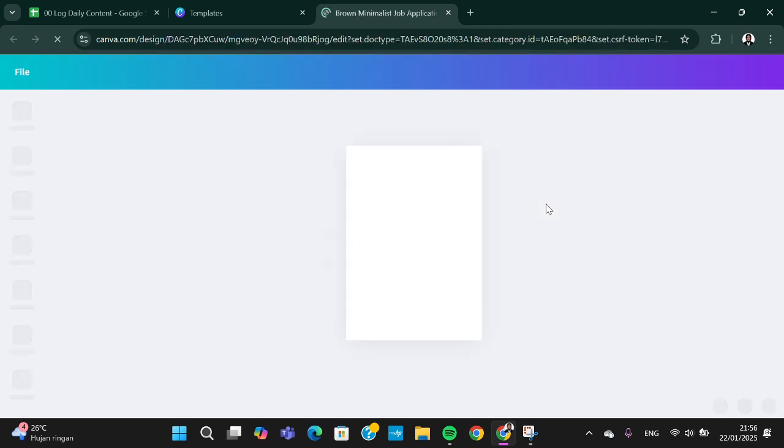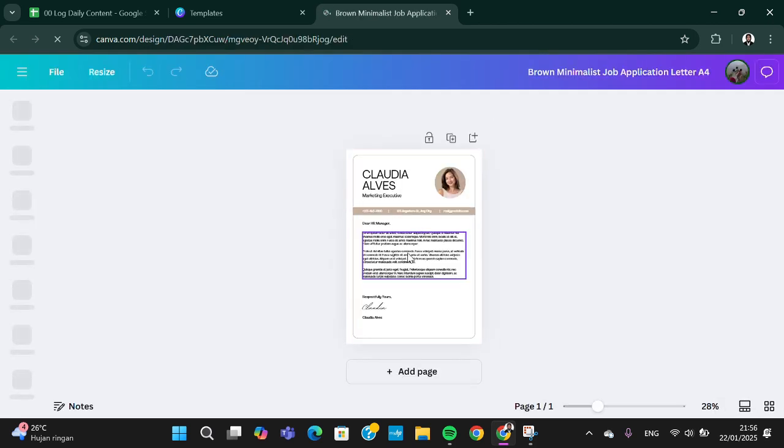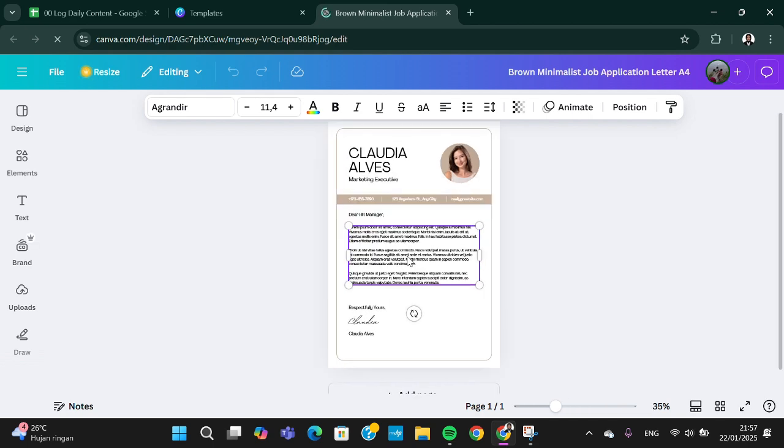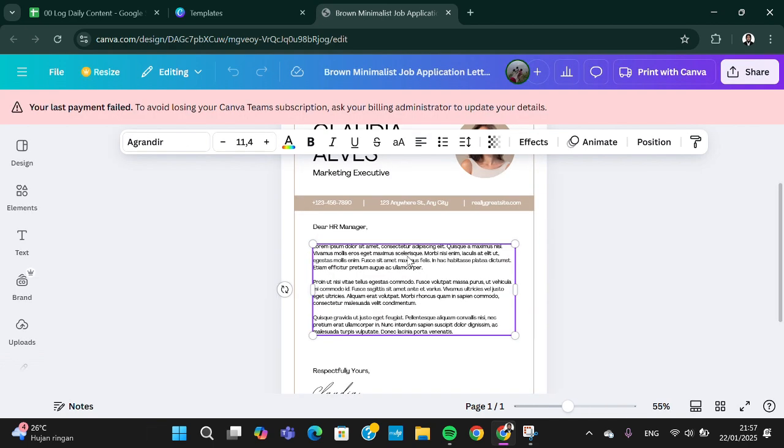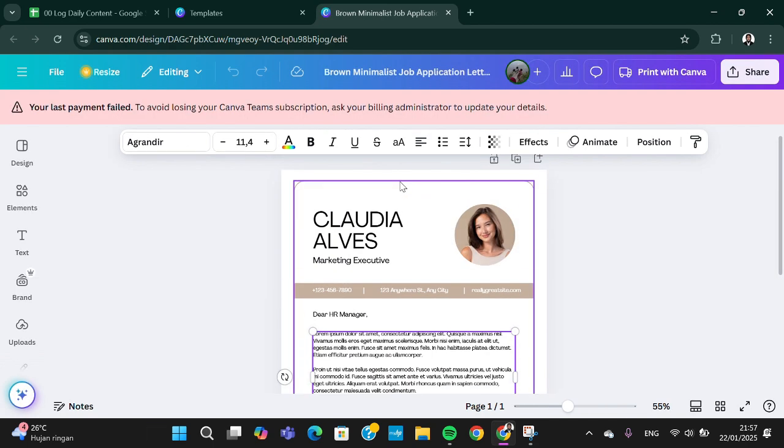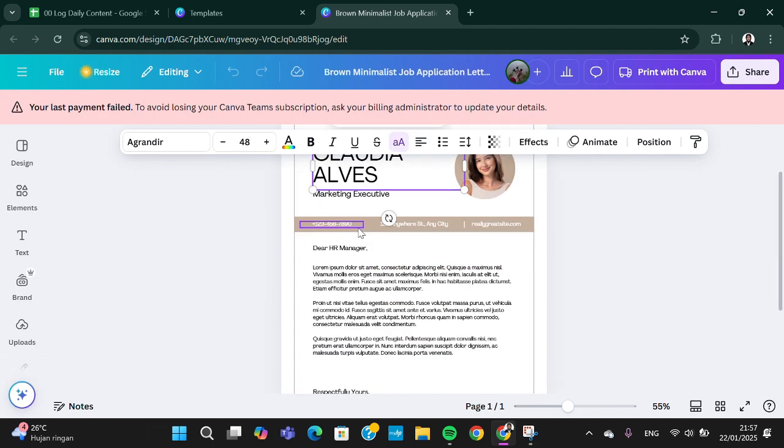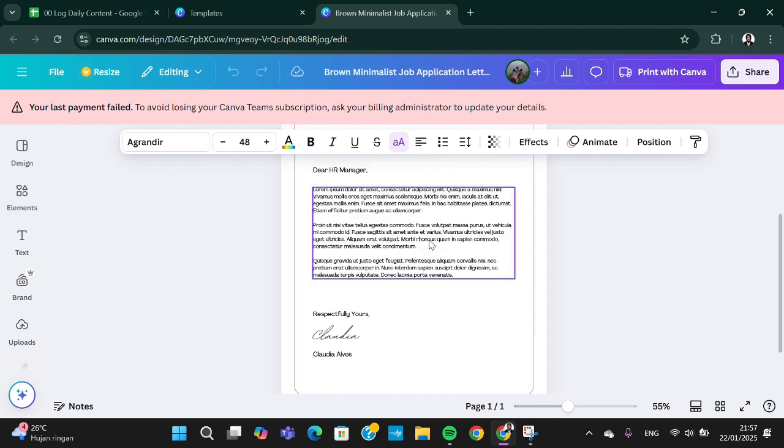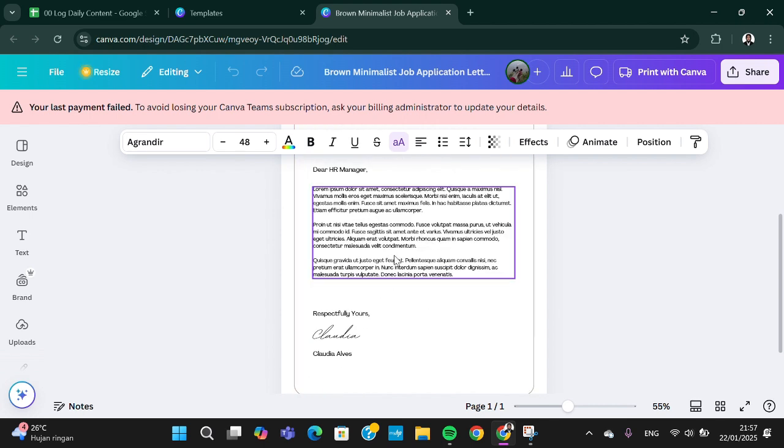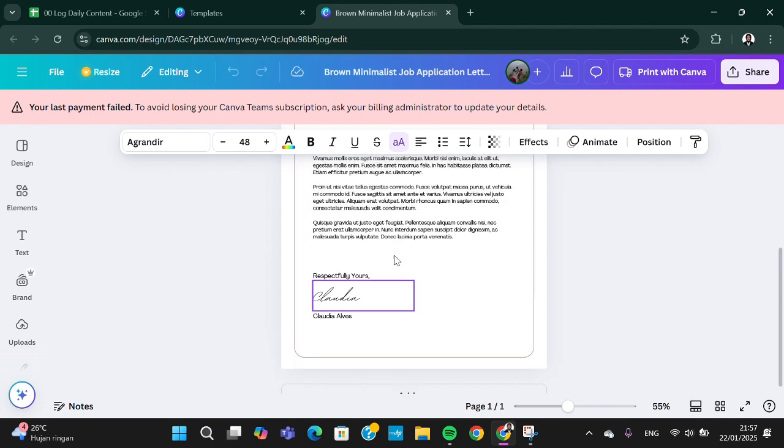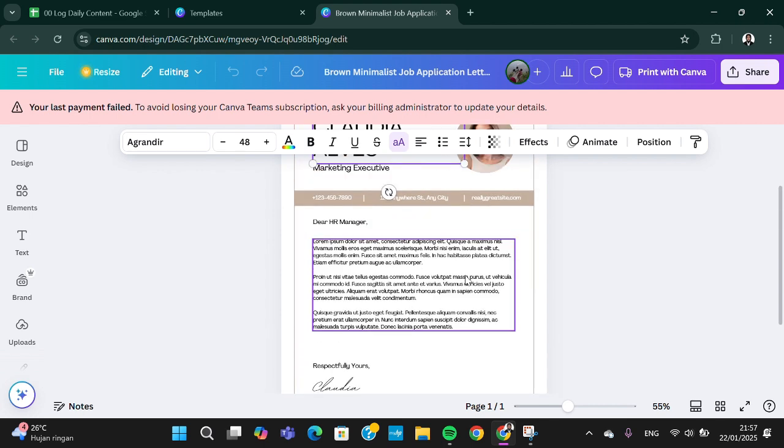You can edit the content of this template. You can replace it with your own name, your own contact, and also your own letter.